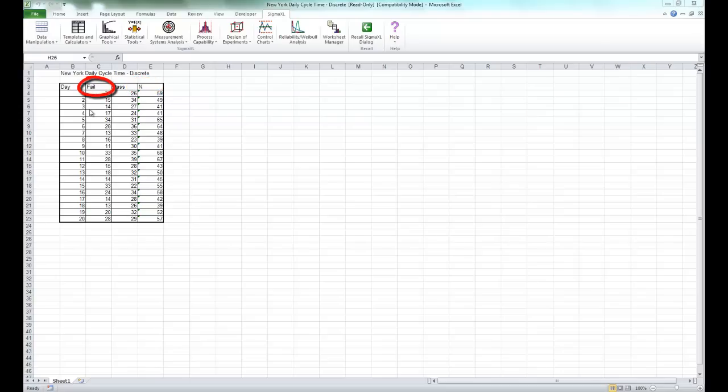A fail was recorded if the cycle time exceeded the critical customer requirement of 8 days. Note that we are not recommending that continuous data be converted to discrete data in this manner, but rather we are using this data to illustrate the use of p-charts for discrete or attribute data.